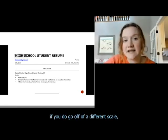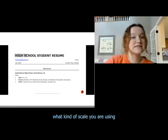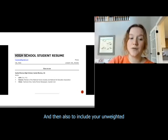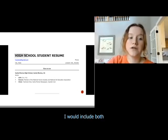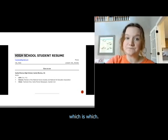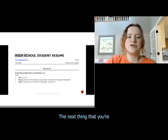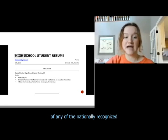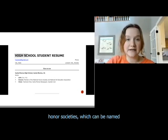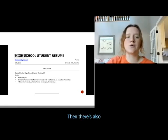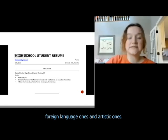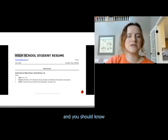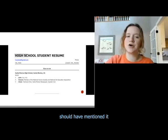Your GPA is preferably going to be out of a 4.0 scale since most colleges look at that. However, if you use a different scale, it would be beneficial to note what scale you are using and what scale your state uses. Also include your unweighted GPA if it is weighted — list both weighted and unweighted and specify which is which. The next thing to mention in the education category is your honors, including any nationally recognized honor societies such as the general National Honor Society or foreign language and artistic ones for Spanish, French, art, and so on.